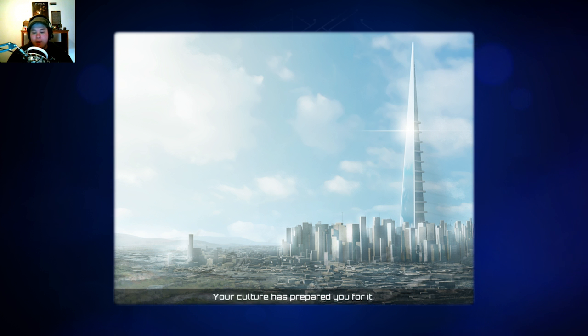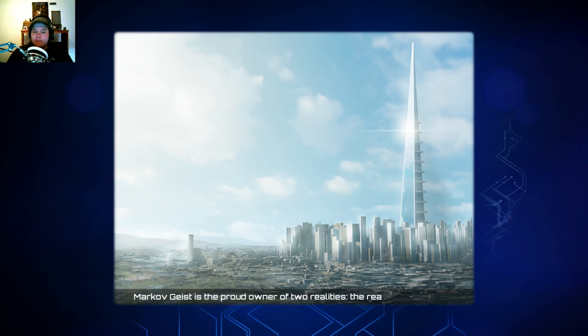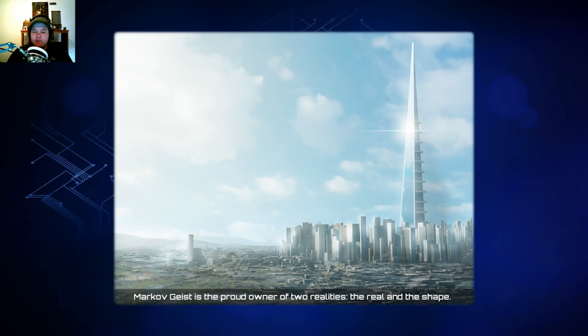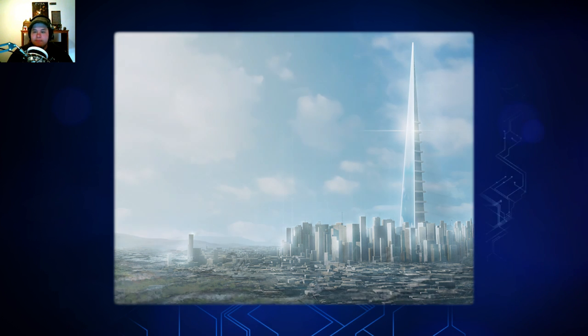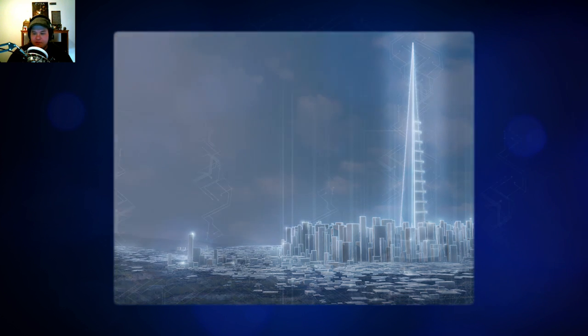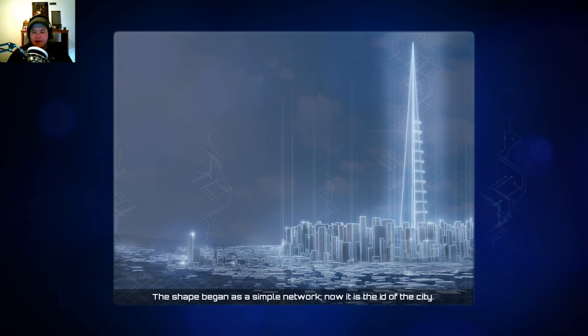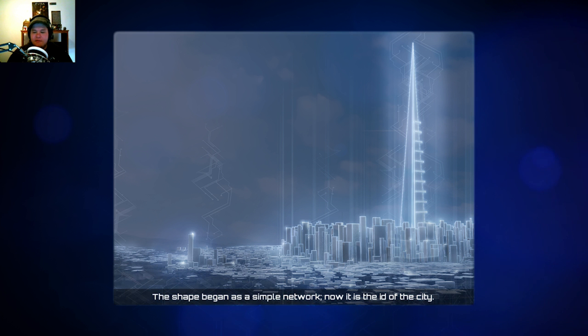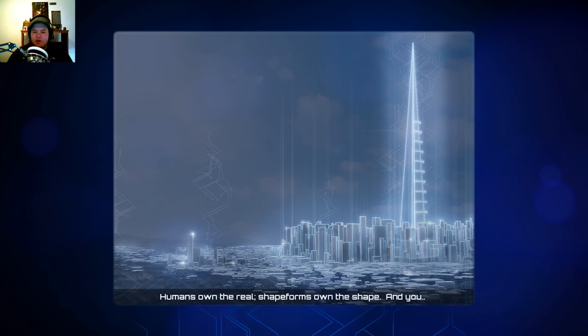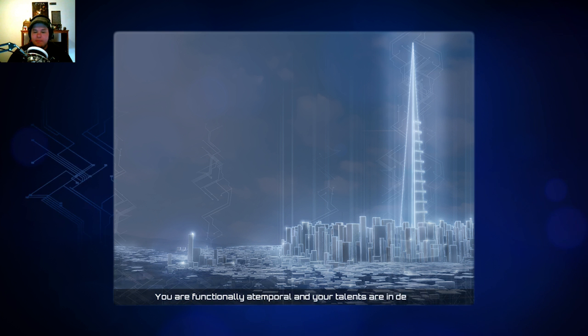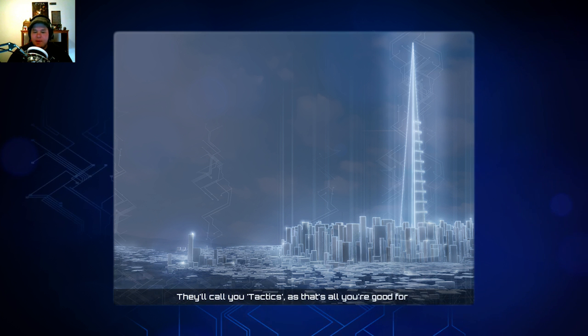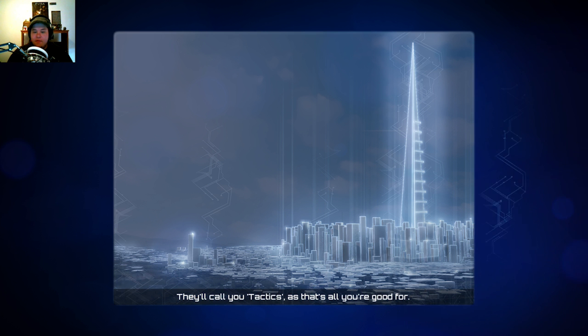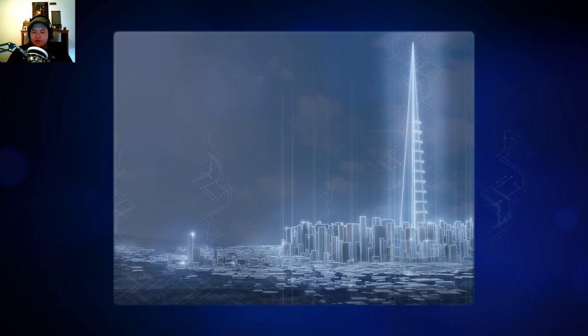Your culture has prepared you for it. Markovgeist is the proud owner of two realities, the real and the shape. And then shift into the digital. The shape began as a simple network. Now it's the idea of the city. Partially organic, partially digital, it pervades all. Humans own the real. Shape forms own the shape. And you, you are functionally atemporal and your talents are in demand. They call you the tactics and as that is all you're good for.